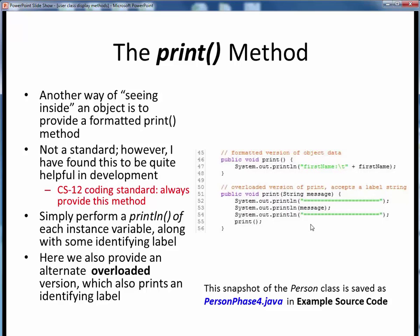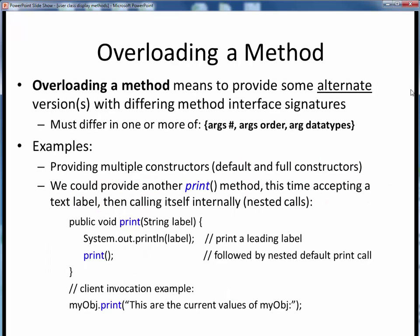Please take a moment now to pause and view the demo video for PersonPhase4.java, where we'll demonstrate adding these display methods to our current Person class. Come back to this video when you are finished.